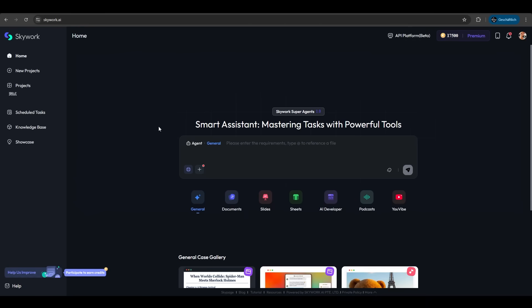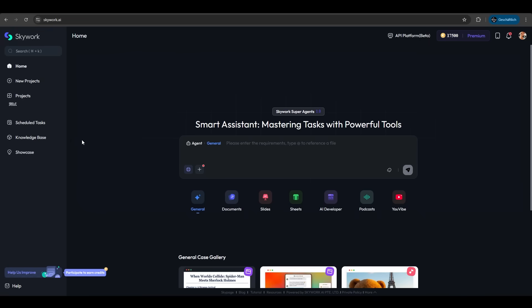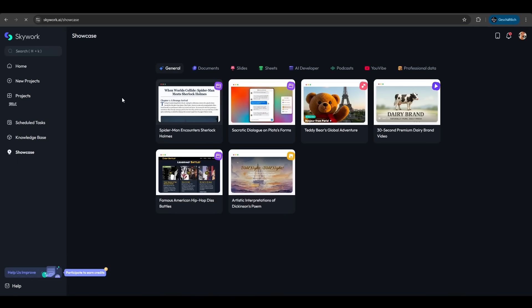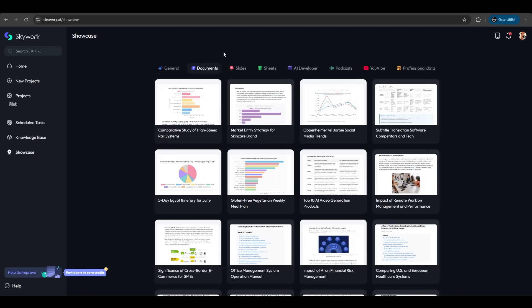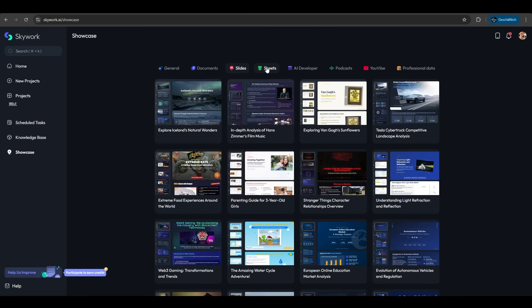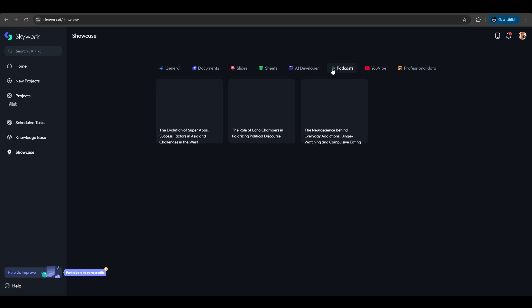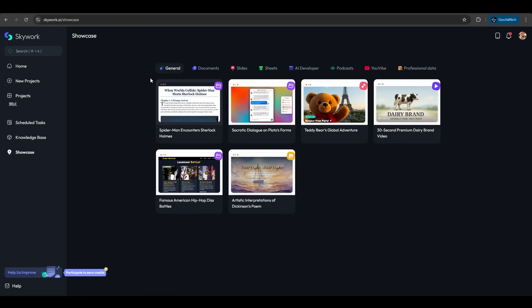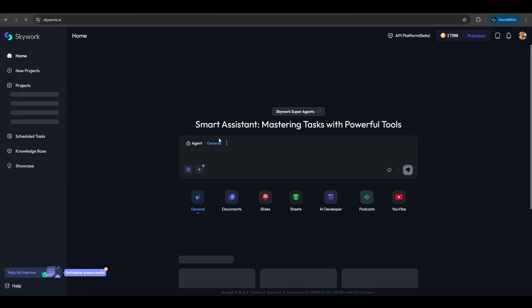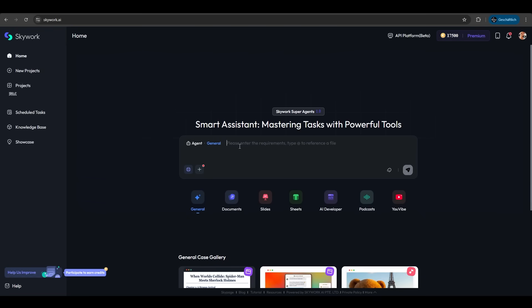First, go to skywork.ai. After signing up, you come to this page where you have the general text box. On the left, you can create new projects, view existing projects, and access a knowledge base which SkyWork will use in each prompt. There's also a showcase tab showing examples of what SkyWork can create: documents, slides with nice designs, sheets with charts, podcasts, and a general agent for common tasks. Let's try the general agent first.